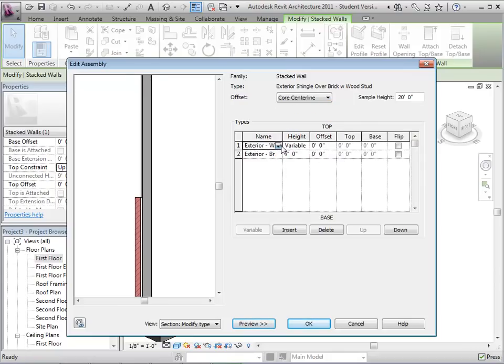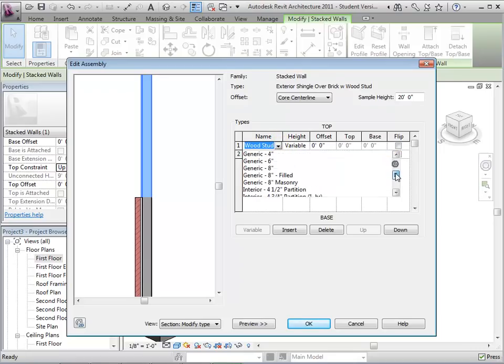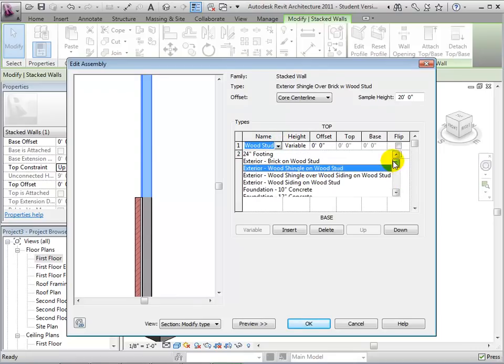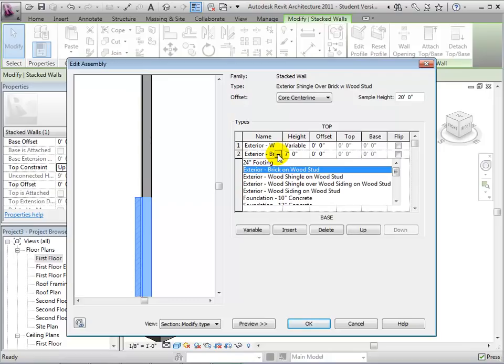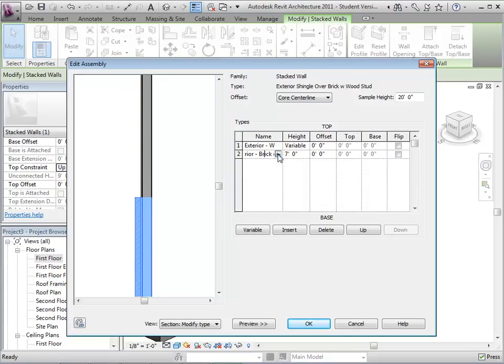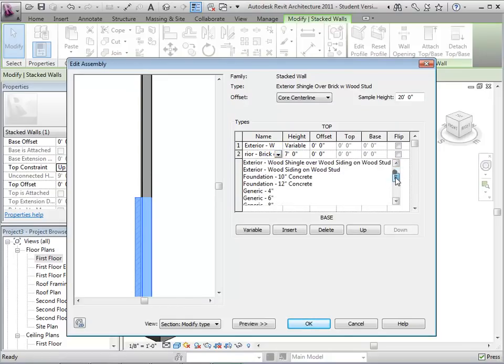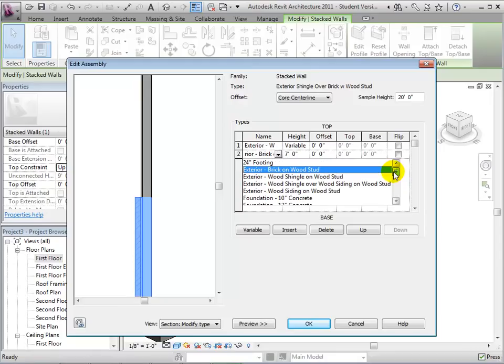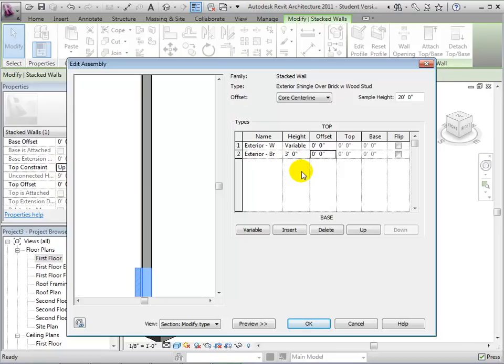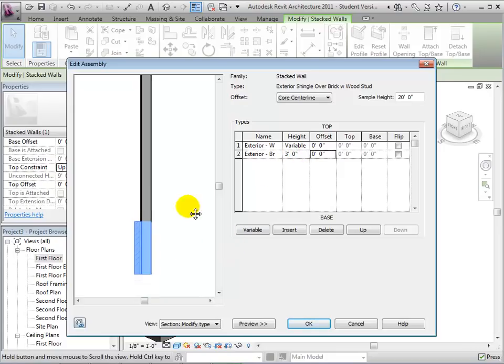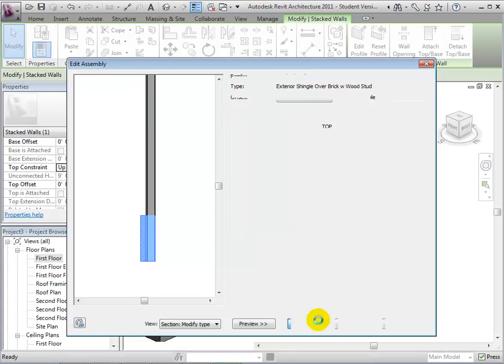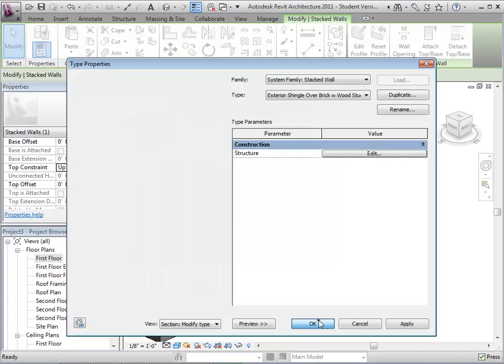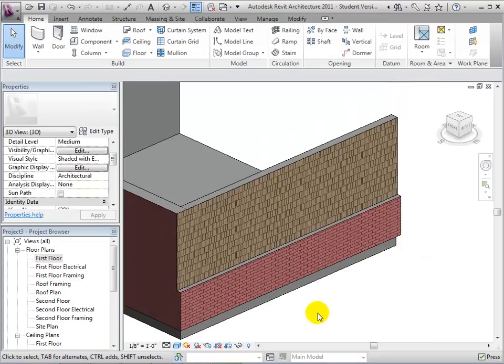In this dialog, we can also choose which wall types we wish to be stacked. We can also edit the height of the bottom wall, and the top wall remains variable. By selecting OK, we can see these changes in our model.